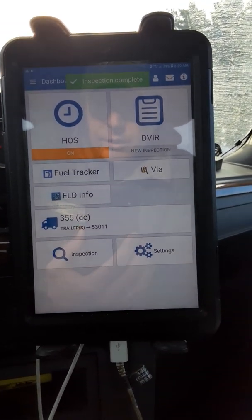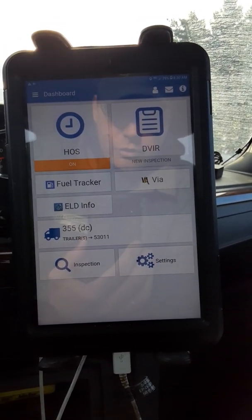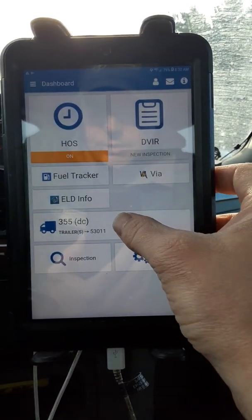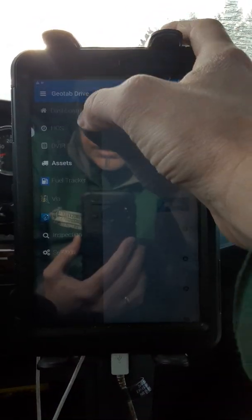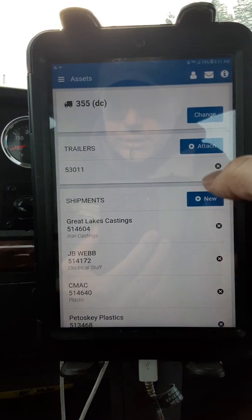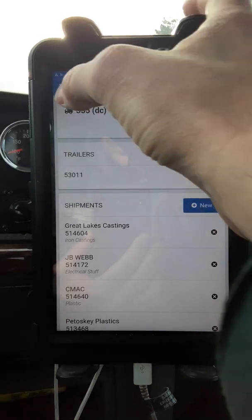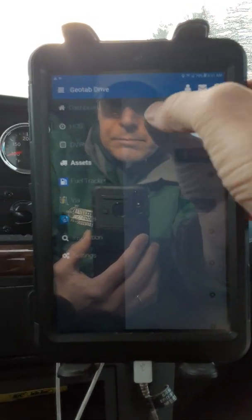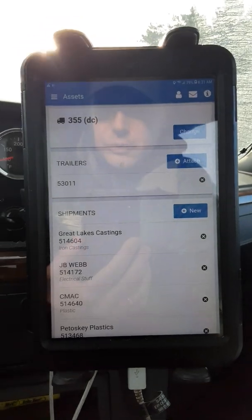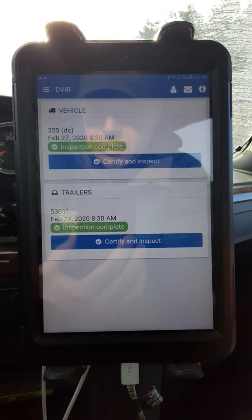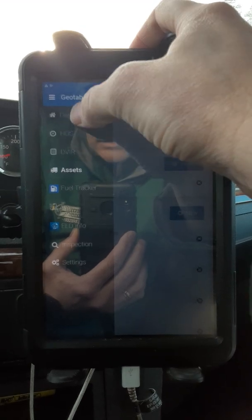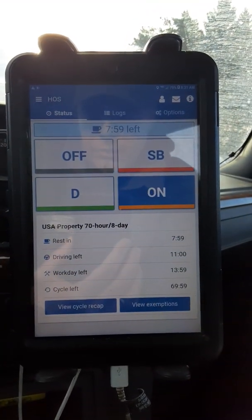Now, let's say you have to drop your trailer and get a new trailer, or you have to add a new shipment because dispatch adds something. You can go into 'Assets' right here, or you can hit up here at the top corner — you can also find assets there. If you're adding a new shipment, just hit 'Add New Shipment'. If you're dropping your trailer and hooking another, go to DVIR first, certify and inspect your post-trip on that, then go to assets. You can go to Dashboard to get back, or go to HOS which will bring you right here.